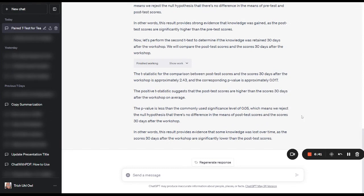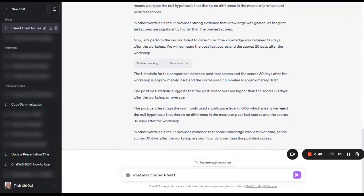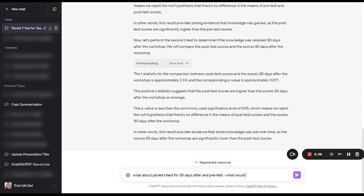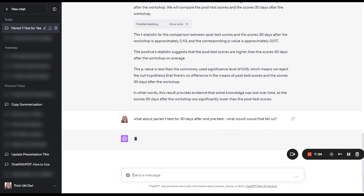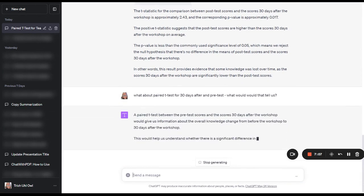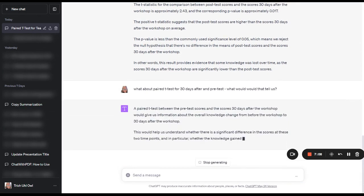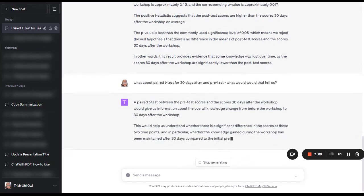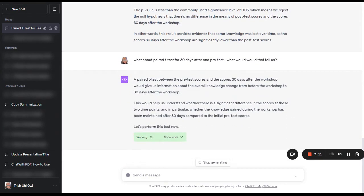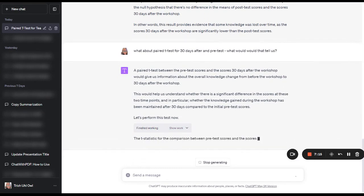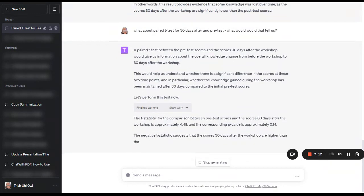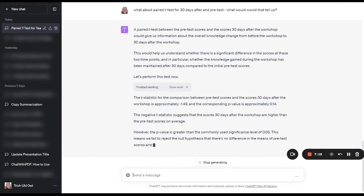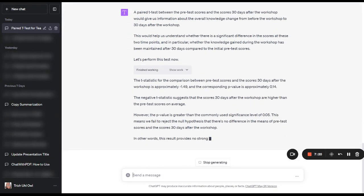So here's what we can ask it again. What about a paired t-test for 30 days after and pre-test? What would that tell us? So we can run a third statistical analysis. We can take a paired t-test between the 30 days after the workshop and then also the pre-test scores, just to test this a little bit further.